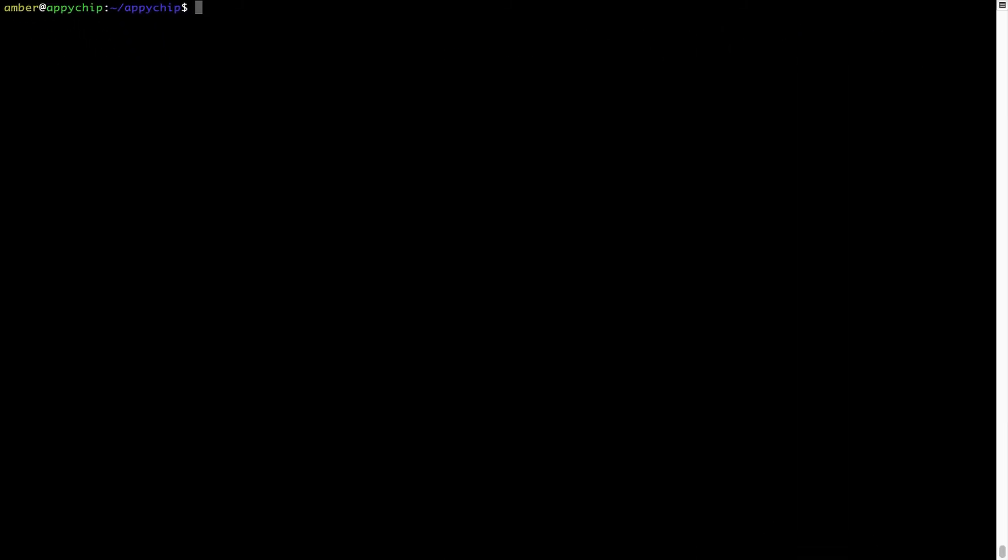Also over time, brew might end up consuming disk space on your Mac as it keeps installers of the programs that you had installed on your hard disk in a cache directory. So you can use the brew cleanup command once every 6 to 12 months to free up some space on your Mac. This command removes app installers and older versions of the packages only. It would not uninstall any of the apps that you have installed. As you can see, brew cleanup was successfully run on my system.